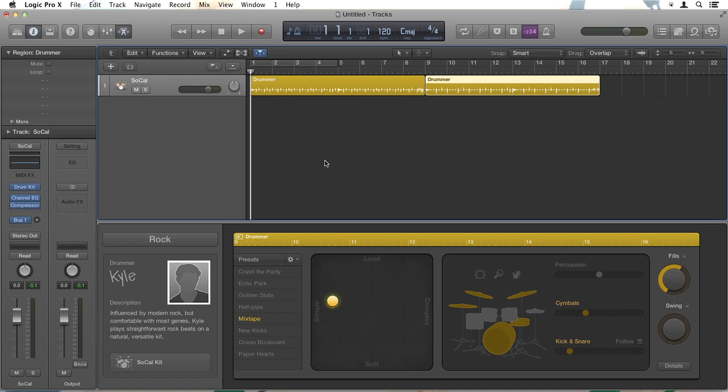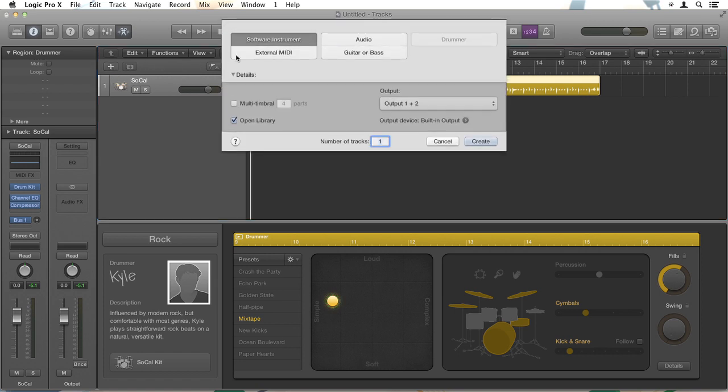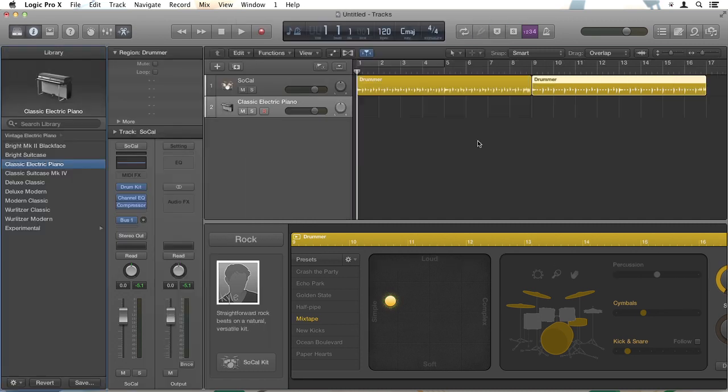Now normally you would only do this after you'd finished all your work with drummer, but this will just give you an idea of how to do it. So I'm going to click the plus button, just here for new tracks. And then choose Software Instrument. Make sure the Open Library box is checked and click Create.